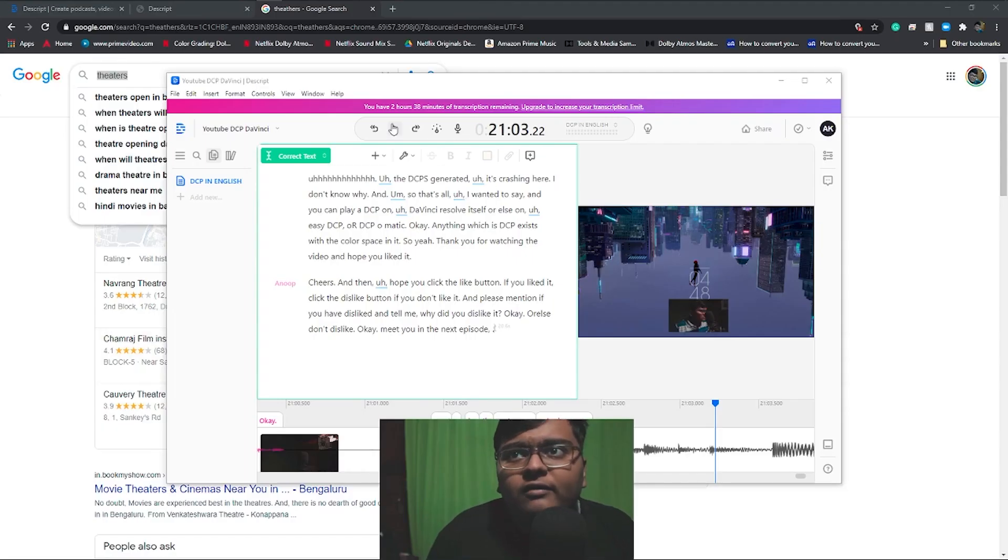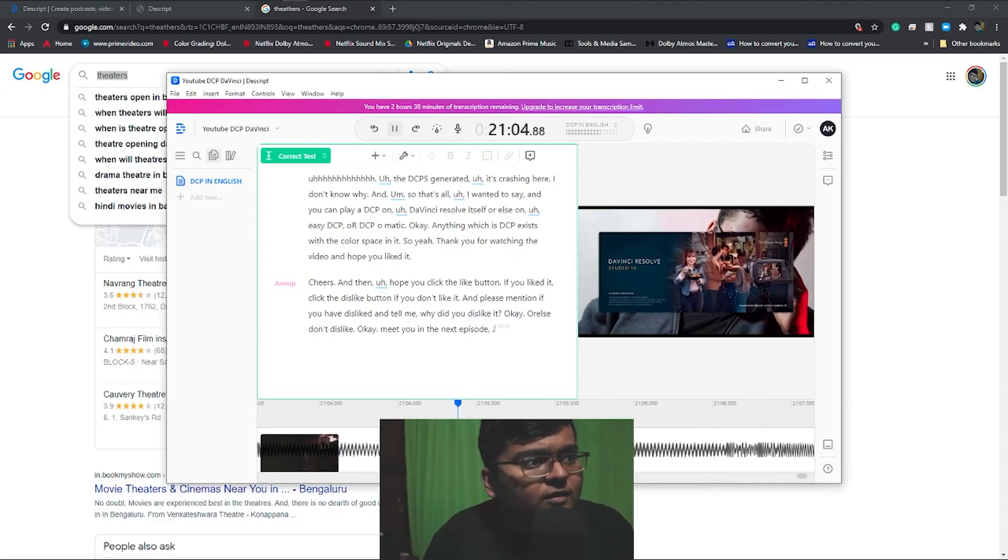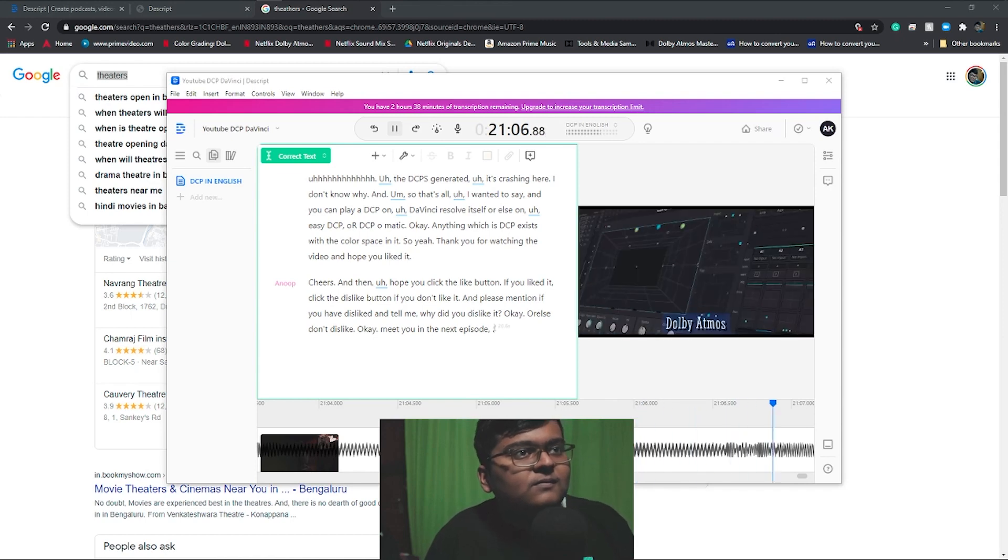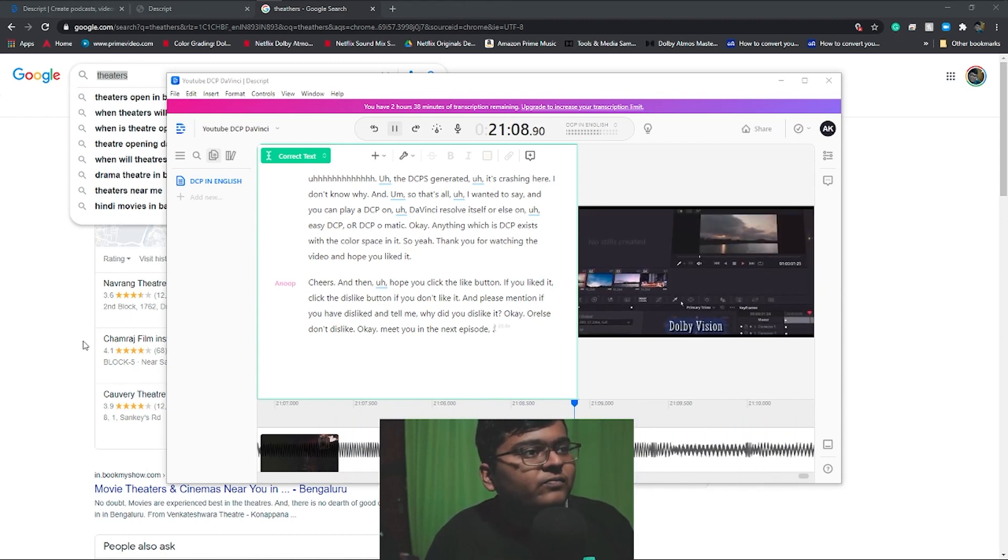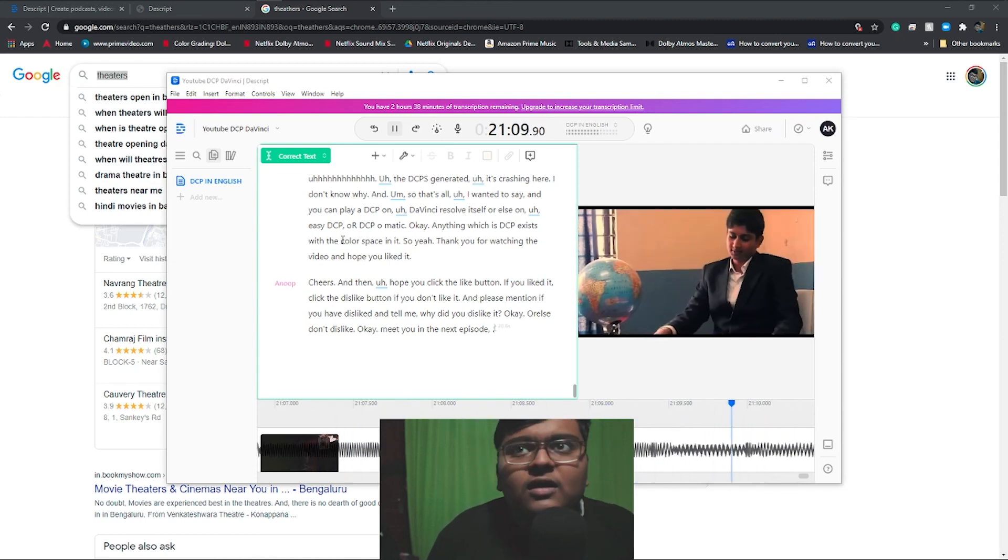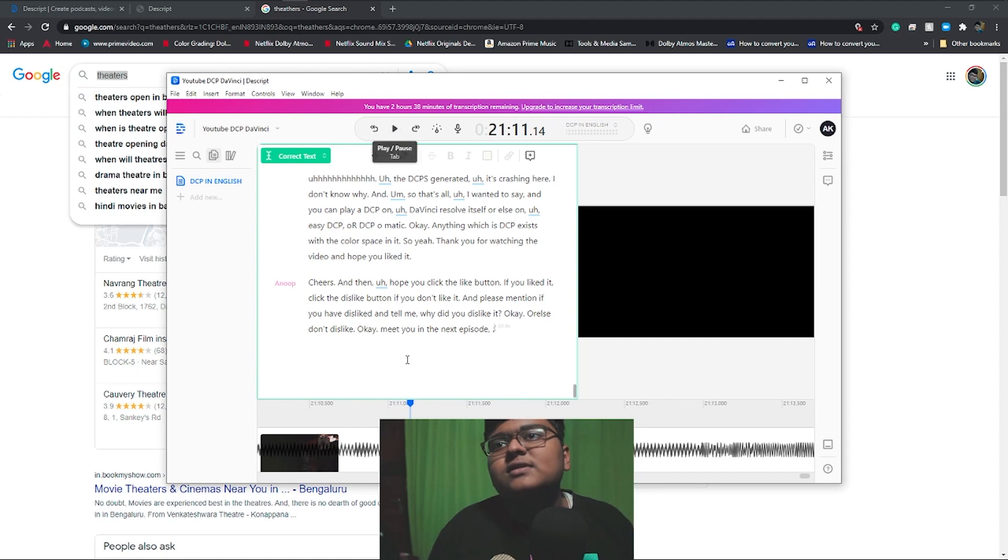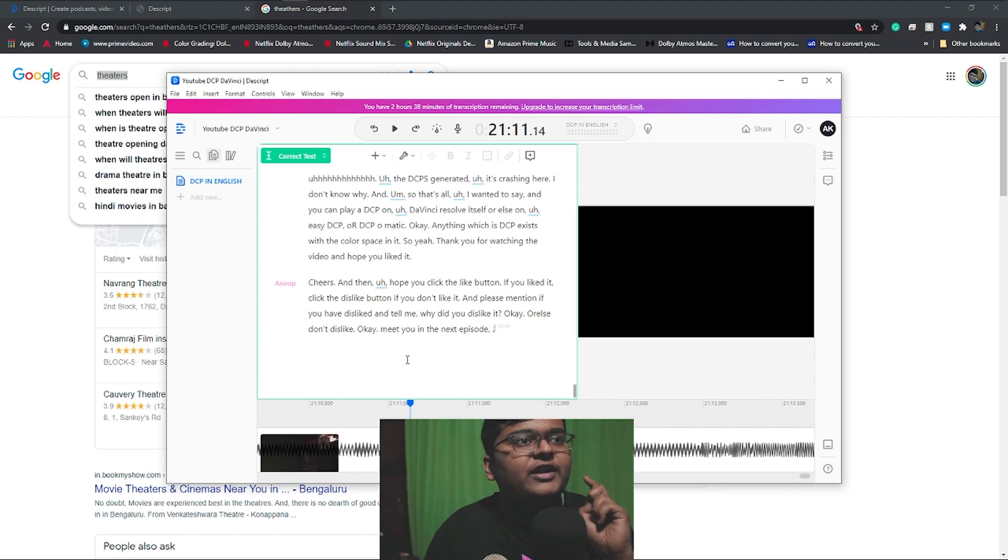I have done the subtitles over here. So what is there now is just how to export it from this and import it in DaVinci.